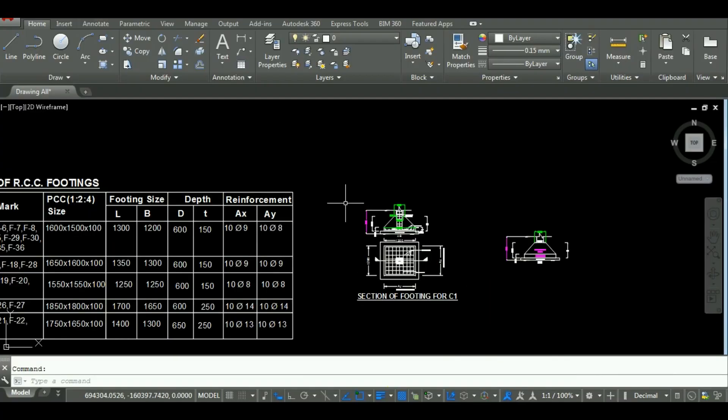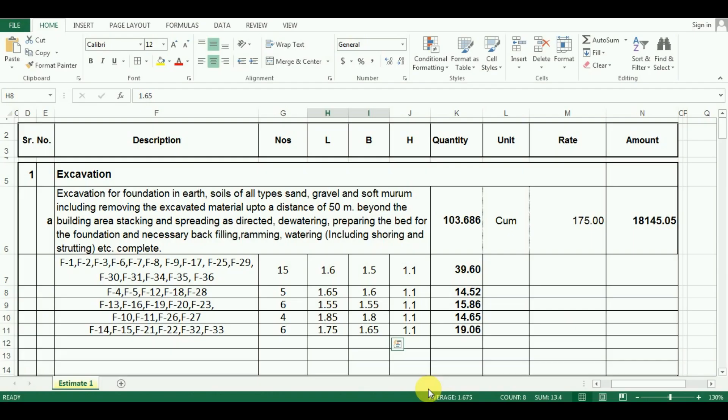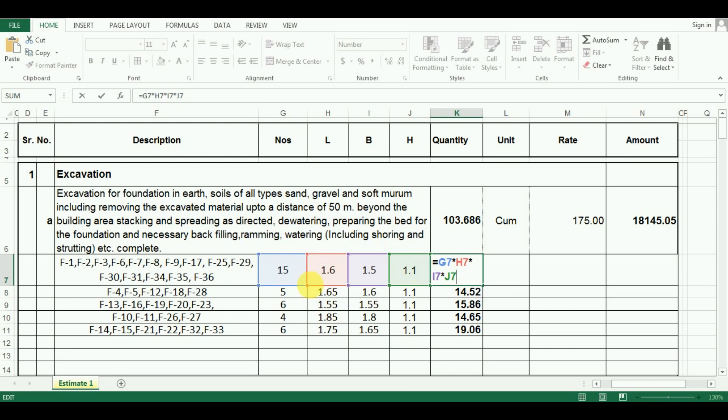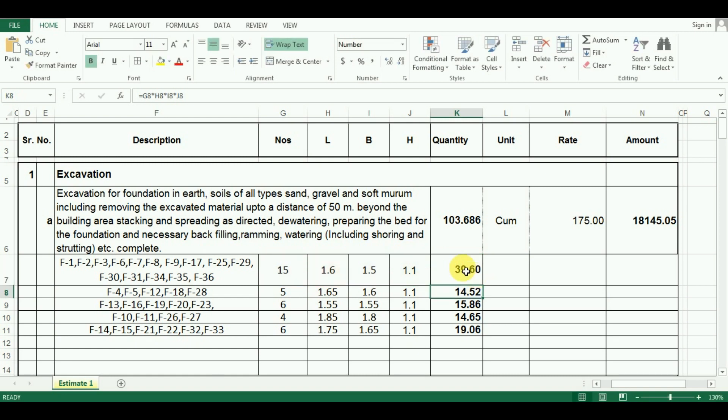Now comes the calculation of quantity. For that, just multiply number, length, breadth and height. So I will put the formula as equals to cell G7 multiply by cell H7 multiply by cell I7 and multiply by cell J7 and at last press enter. Now there is no necessity of entering the formula number of times. Just drag the cursor downwards and it will calculate all the quantities.